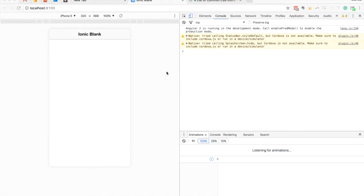In this video we're going to talk about how to conditionally apply classes, styles, and attributes to elements in your Ionic 2 applications. In a recent video, which I'll link to from this one, I talked about property binding, event binding, and interpolation. In this video we're going to use the concept of property binding to apply these conditional styles and attributes to elements. The use case here is that a lot of the time when you're creating applications you'll just manually add some class or attribute, but sometimes you'll want that to change or depend on some other variable.